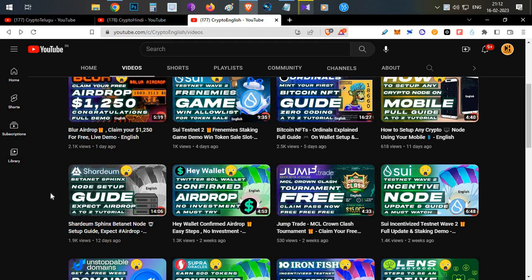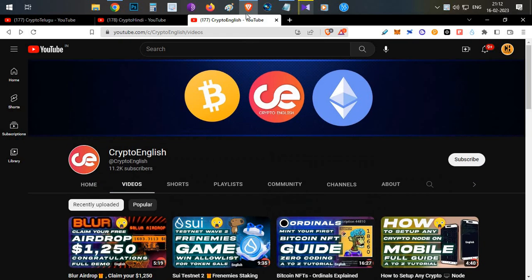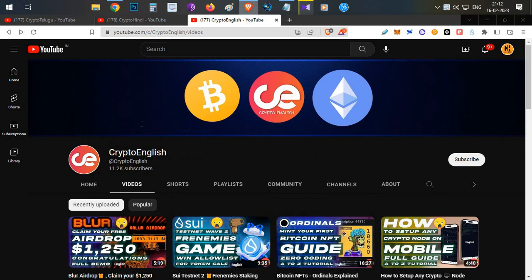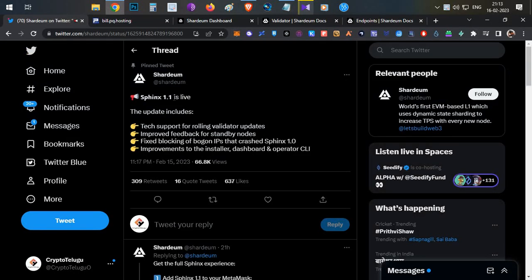They have restarted the Shadium beta net — it is now version 1.1. In this video I'll show you how to delete your old version and install the fresh version. If you are new to Shadium, I'll show you how to set up a new node on the Shadium beta net. Everything will be covered in this video.